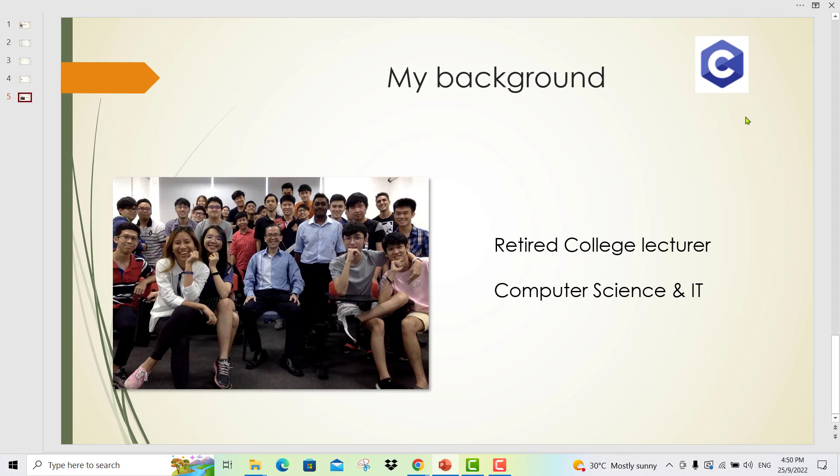My background. By profession, I am a retired college lecturer and I have been teaching computer science and IT for more than 20 years. I welcome you to this course and I will see you inside.